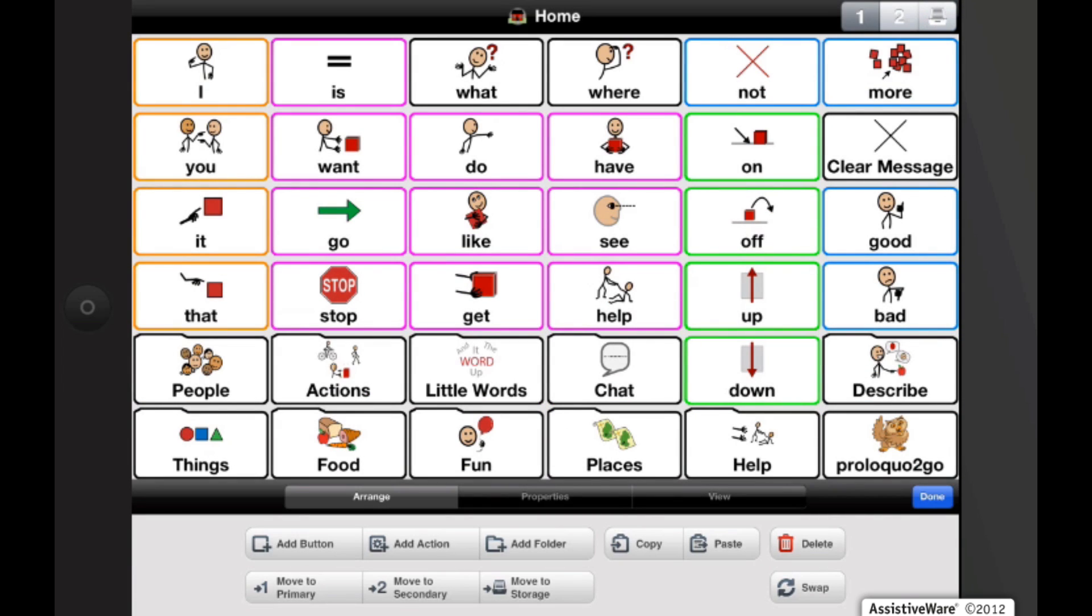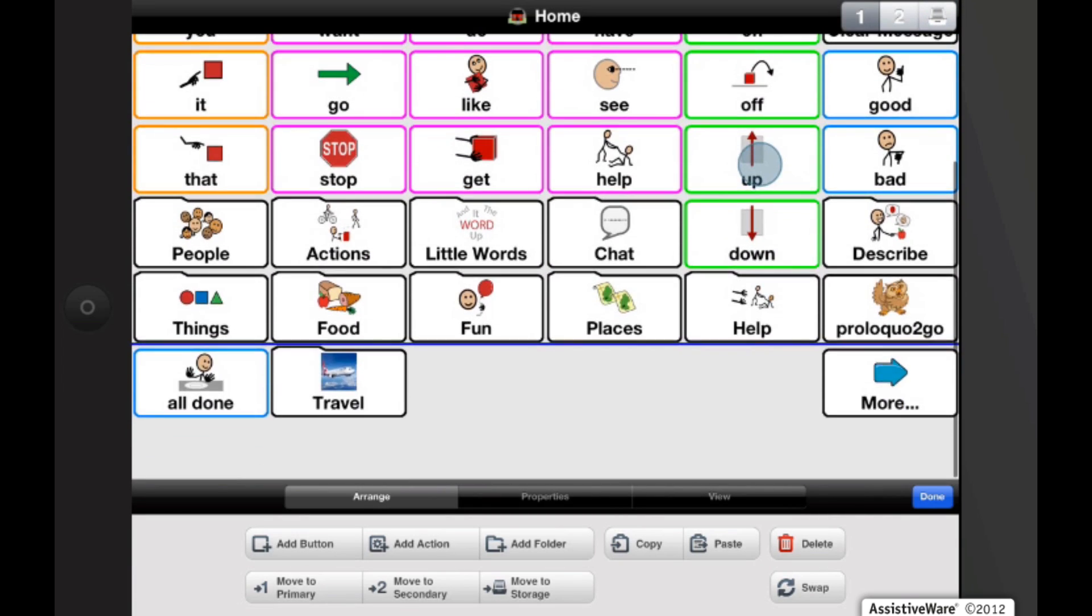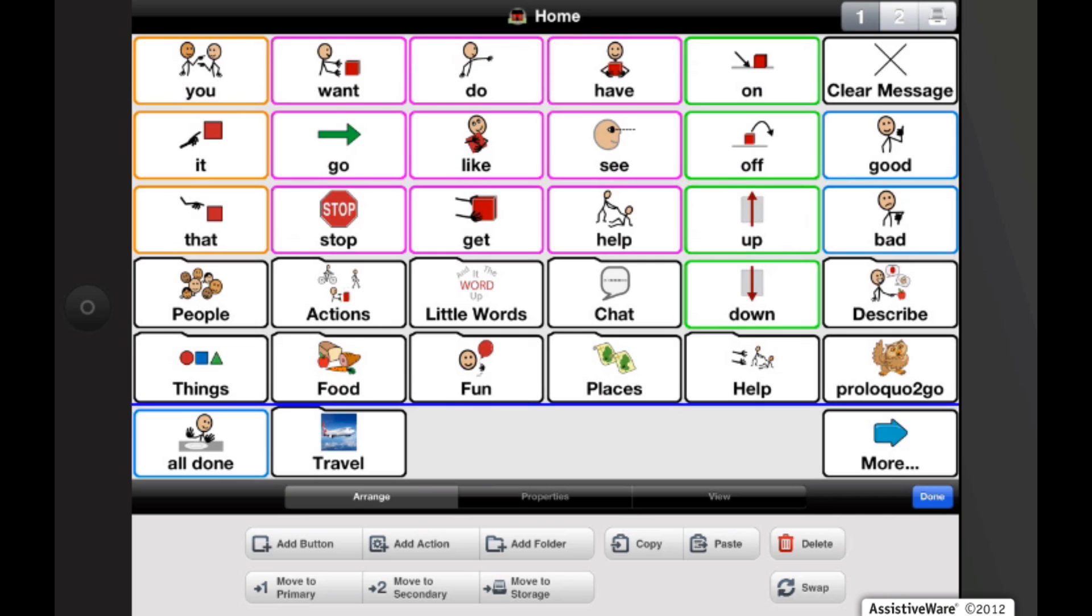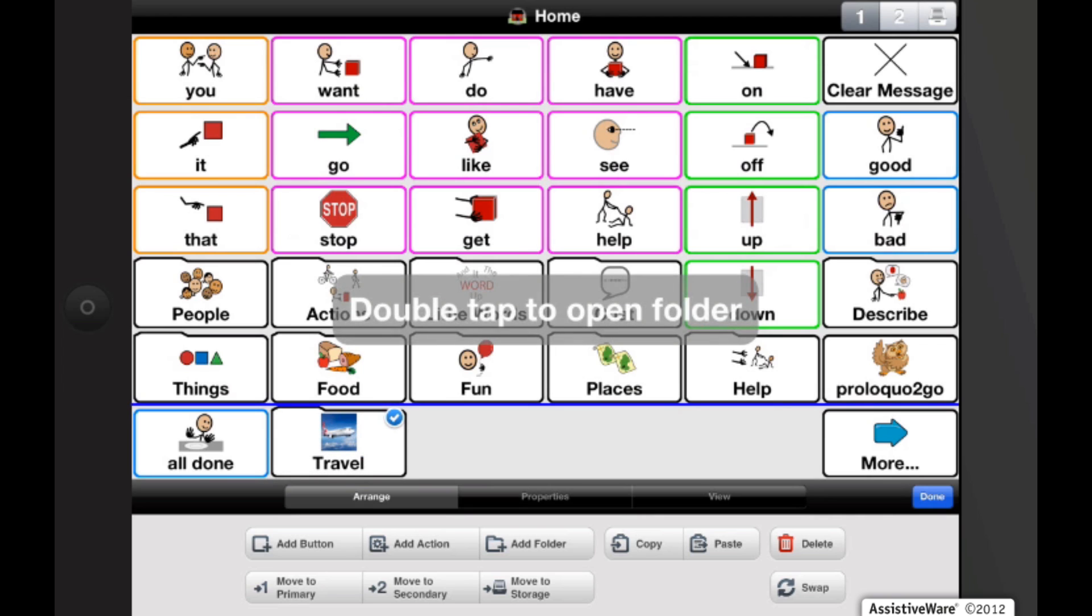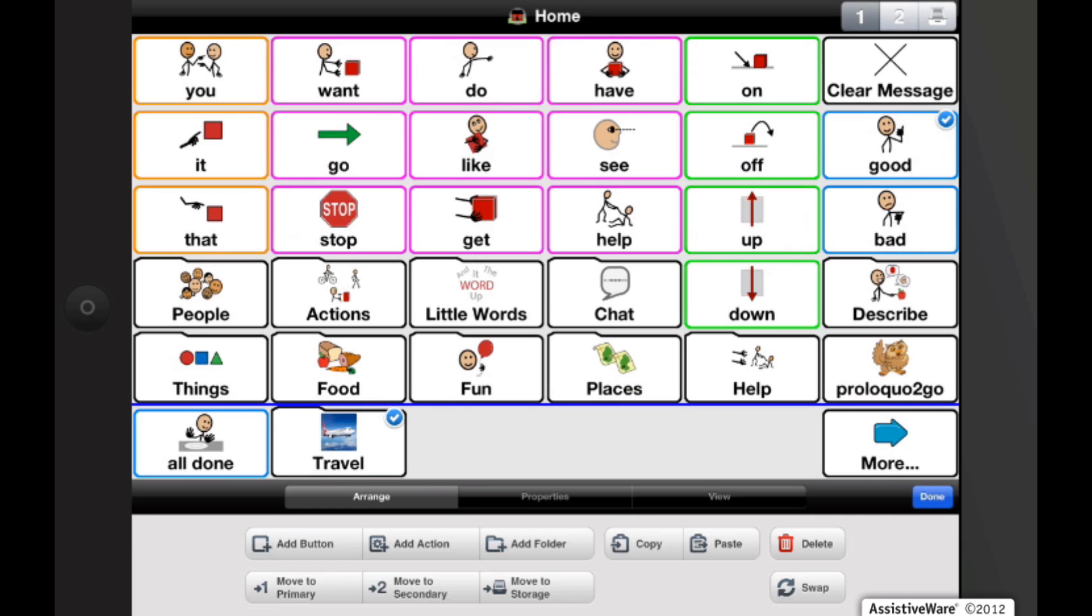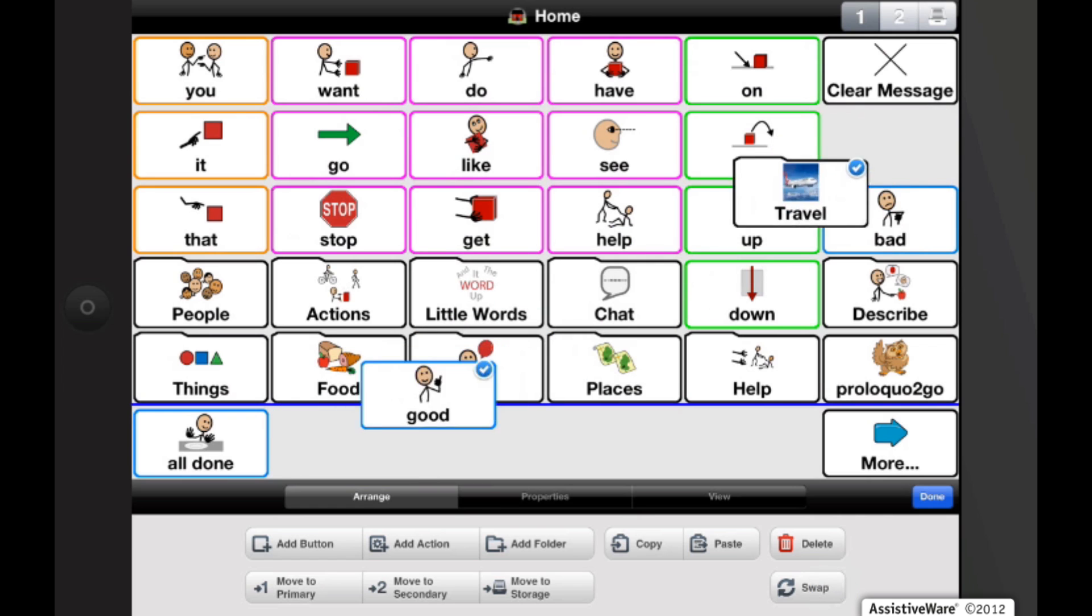And now again it has added it in the second page. As I can see if I scroll down there's a blue line that separates page one from page two. And all I have to do is tap on the folder and I can swap it onto my first page simply by tapping another button and hitting the swap feature.